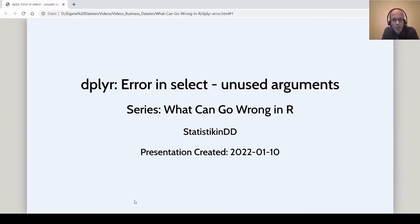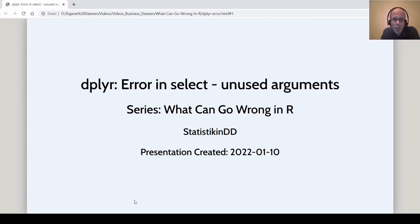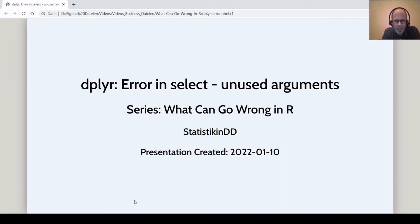Welcome to the Statistic NDD YouTube channel. I'm starting a new series today called 'What Can Go Wrong in R'. Usually in these presentations I show you packages, tricks, and functions that work like a charm — where it's really fun to use them and everything works perfectly.